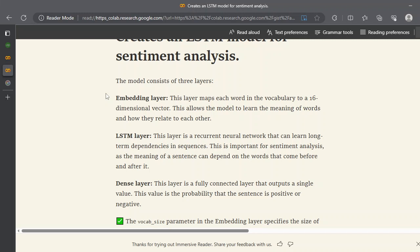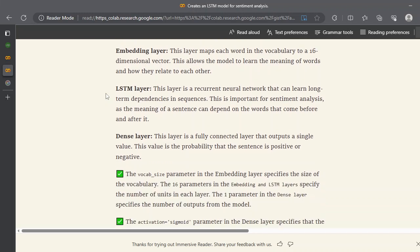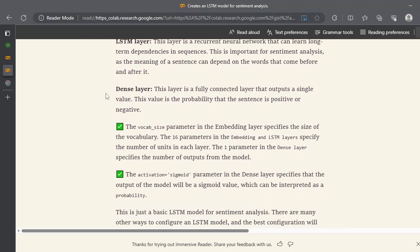The next layer is LSTM, and after that we have a dense layer. The vocabulary size parameter is 16 we use that for an average, and the activation function we use is sigmoid.